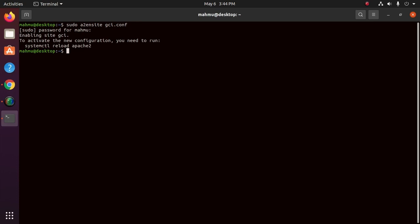You should see the following output. And also disable the default configuration file.